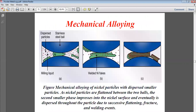In mechanical alloying of nickel particles with dispersed smaller particles: nickel particles are present along with dispersed smaller particles and stainless steel balls, with milling liquid passed through. As the nickel particles are flattened between the two balls, the second smaller particles compress into the nickel surface and eventually become dispersed throughout the particle due to successive flattening, friction, and bending.